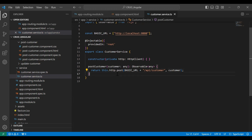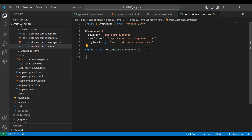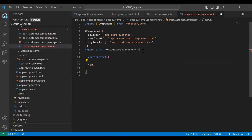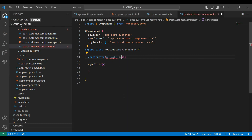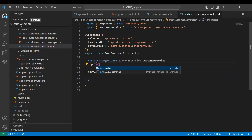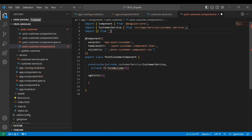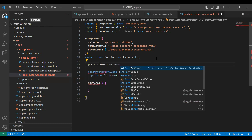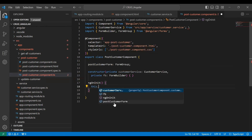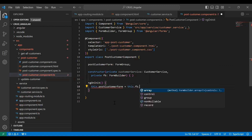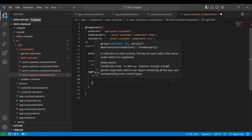Now the postCustomer method is ready in our customer service. Let's call this method from our component. In the PostCustomerComponent, let me add the constructor and the ngOnInit lifecycle hook, which is used to initialize the reactive form. I'm injecting our CustomerService, and the second thing I'm injecting is private fb which is FormBuilder. Let me import this manually from @angular/forms. I'm initializing the form variable — we need to call this.postCustomerForm equals this.fb.group() and declare the properties we need to get from the HTML form.